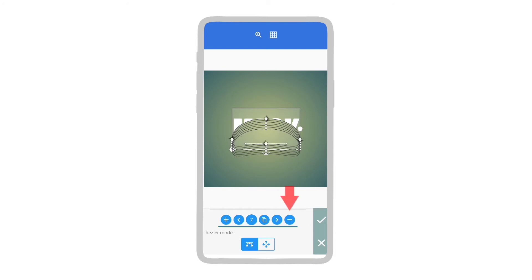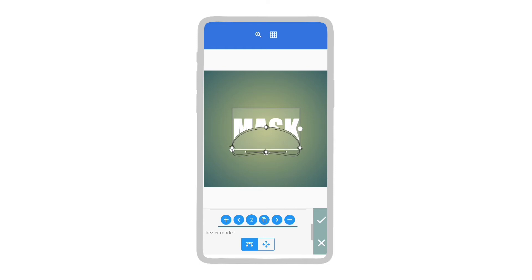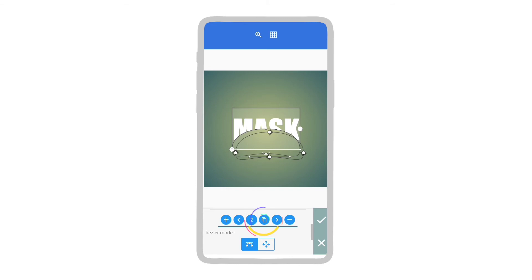The minus icon is used to delete the selected mask. And the copy icon is used to add a copy of the selected mask.